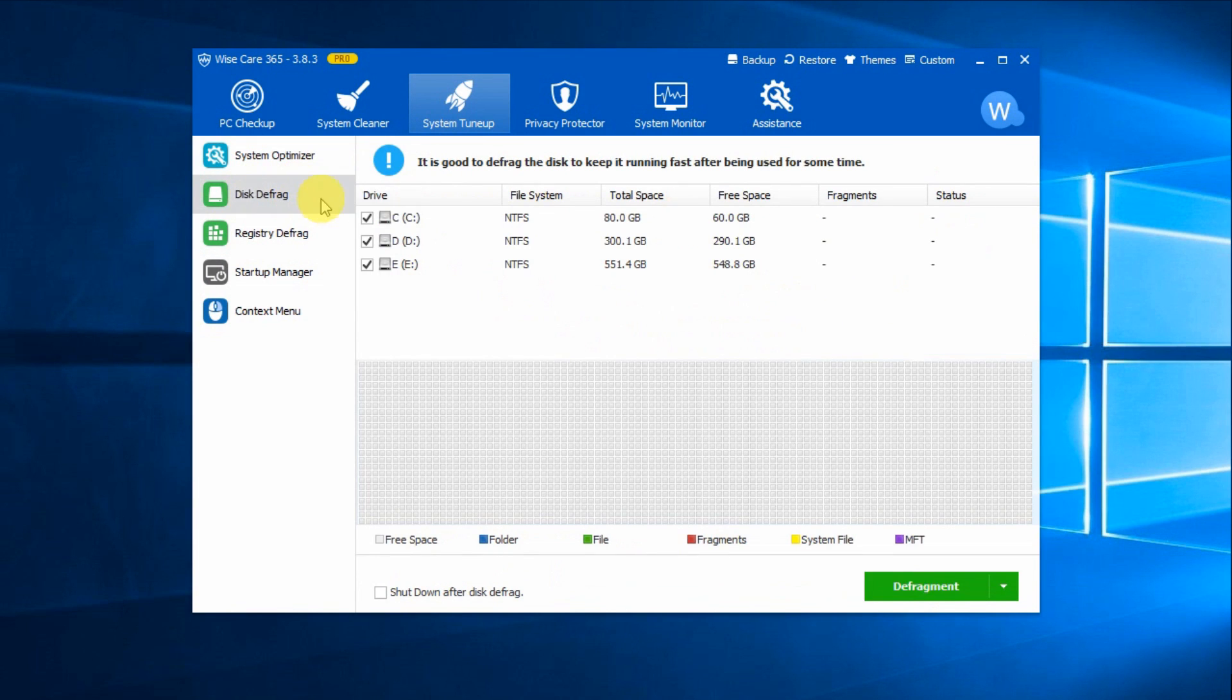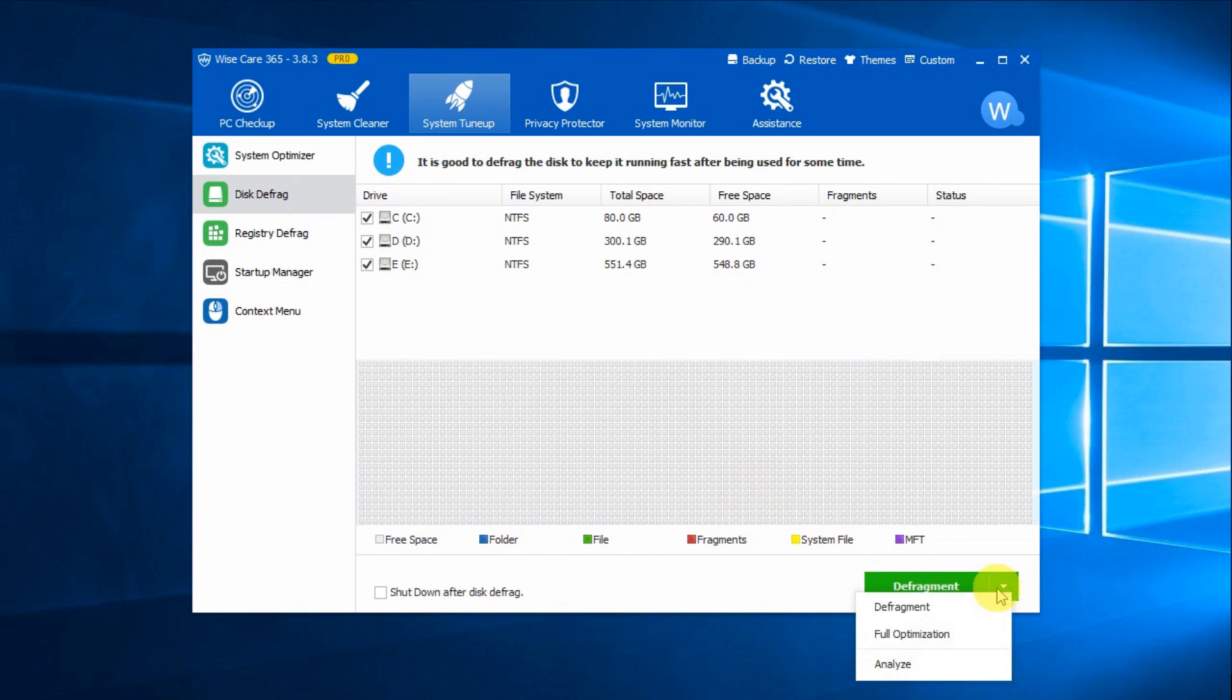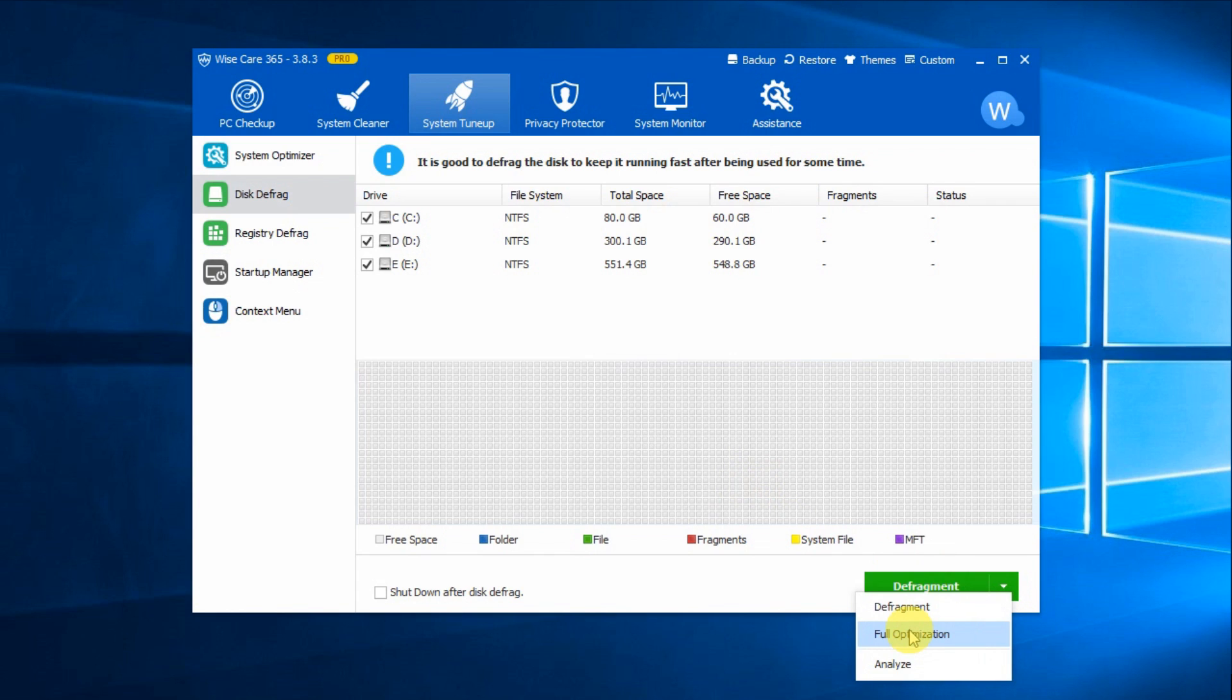Disk Defrag will consolidate fragmented files into one chunk to accelerate file reading speed. It's recommended that you choose Full Optimization. It does not only defragment the disk, but also rearrange all files for faster reading and writing speed. It takes a little bit longer, but it's more effective.